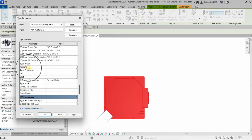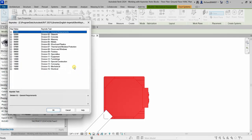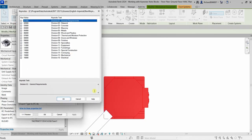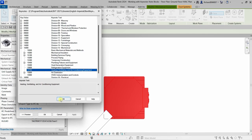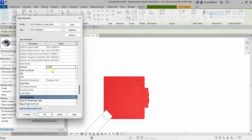There's the Keynote field. Click it and then click the more options button. I'm going to apply a keynote for this equipment — select Mechanical, expand the 1500 series, and I'll assign it as heating, ventilating and air conditioning equipment, so HVAC equipment. I'll select 15700 to assign that keynote and then select OK.